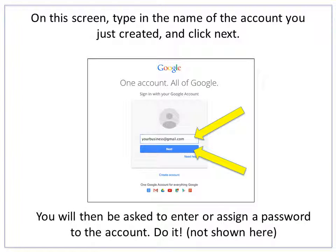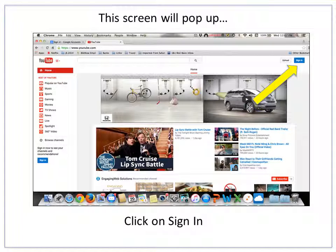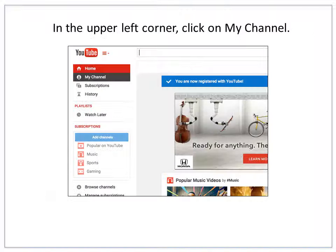You will then be asked to enter or assign a password to the account, so do that now. That screen isn't shown here but it's very simple. Once signed in, this screen will pop up — click here on Sign In. In the upper left-hand corner of the next screen you're going to see a button for My Channel. Click on that.